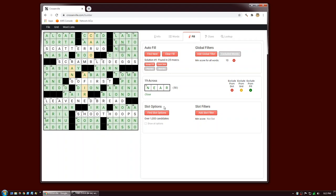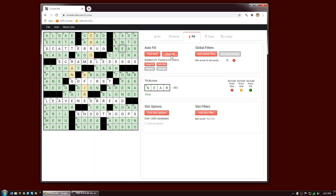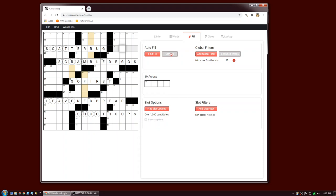Another good thing to do when searching for fill is to try to break up your puzzle into independent regions. Right now this puzzle is all interconnected. But if I had a character here — the first letter of 33 across — then the southeast region would be independent of the rest of the puzzle. Similarly, if I had a letter here — the last letter of 42 across or first letter of 43 down — I would have three independent regions: a northwest corner, a central swath, and a southeast corner. They could all be filled independently.